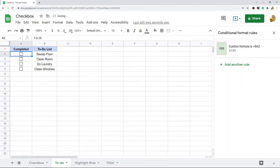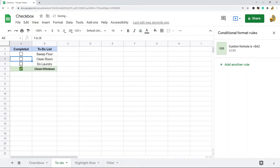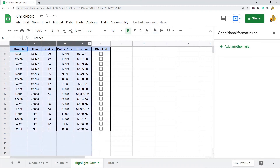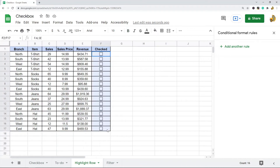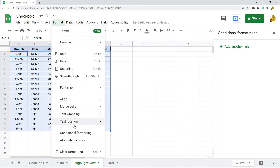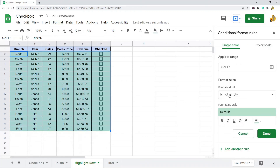That's one example of a creative way you can use checkboxes to have an interactive element in your spreadsheet. The next thing I'm going to show is something similar — conditional formatting — but this time we're just going to highlight the entire row. I have this basic sales data report and a column where I've added checkboxes.